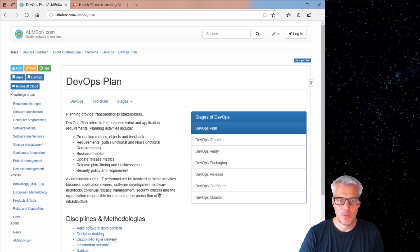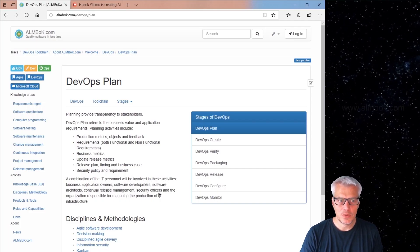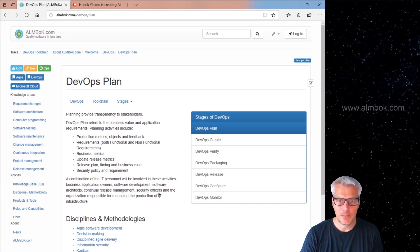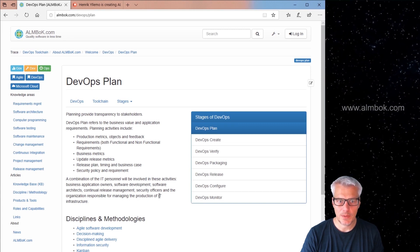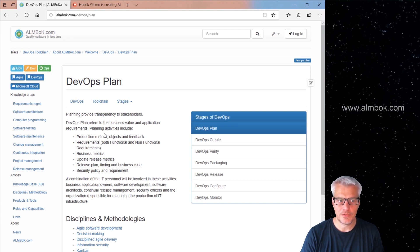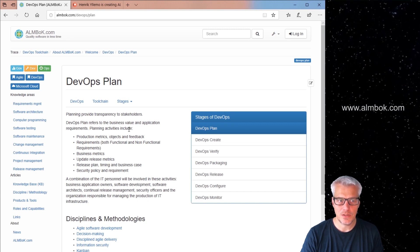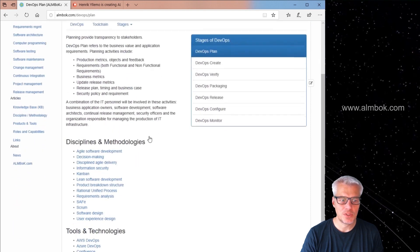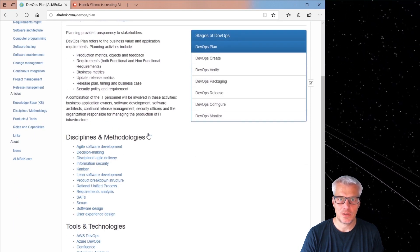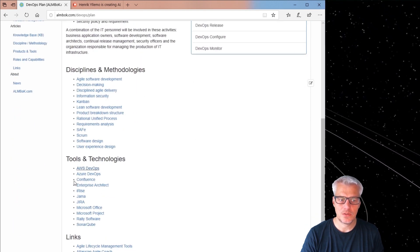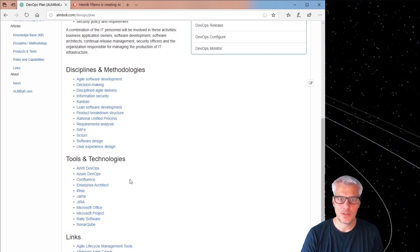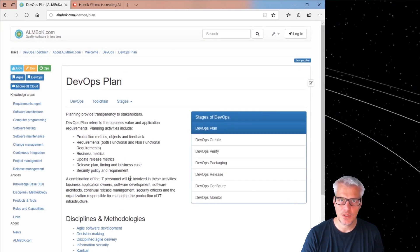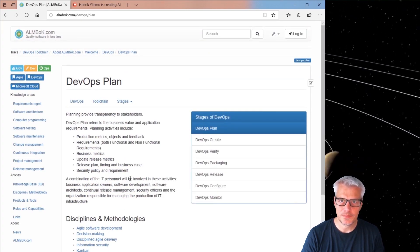If you want to know more about the DevOps toolchain, please have a look at the ALMBok.com website. Here you can find lots of information about DevOps and the DevOps toolchain, including disciplines, methodologies, tools, technologies, knowledge articles, and so much more.